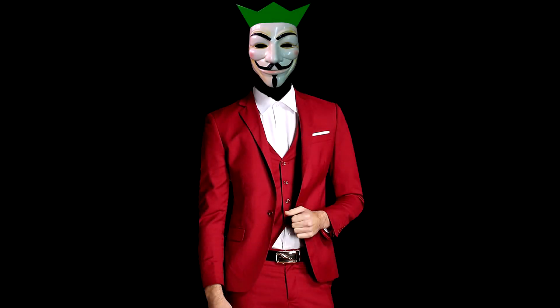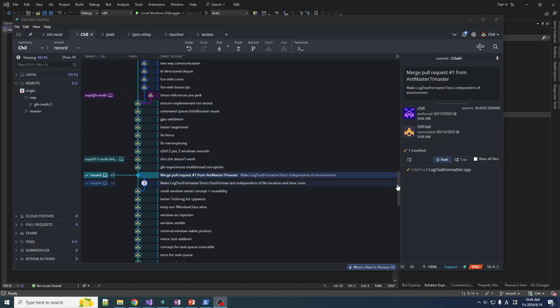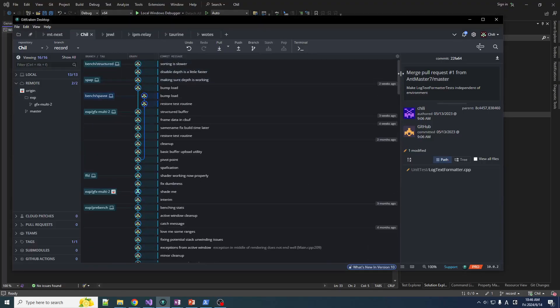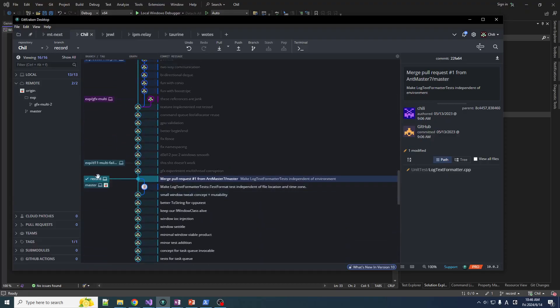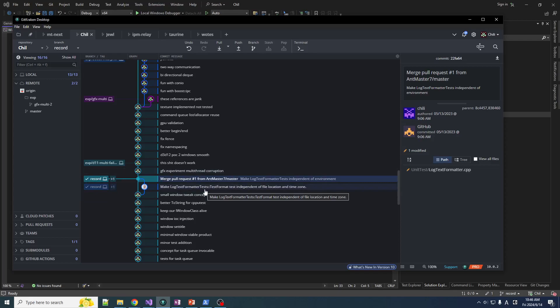Greetings, salutations, fellow developers. It is your boy, Chili. Welcome back to Chill Framework. We're not in our experimental branch - we are here at Master, because today I'm actually going to do something I haven't done in a long time: a video that is part of the official timeline of the Chill Framework series. We are finally adding something that is not experimental.